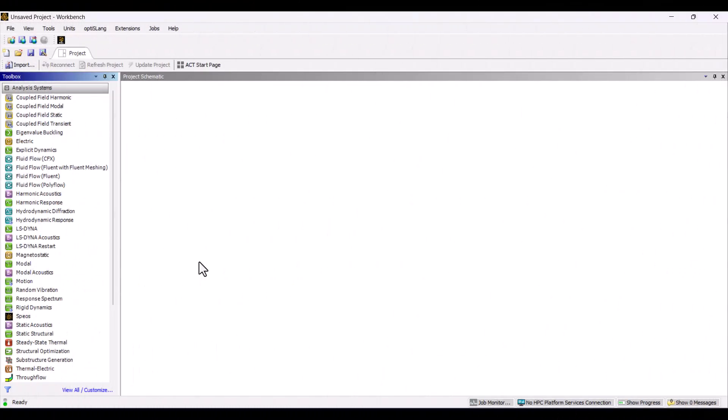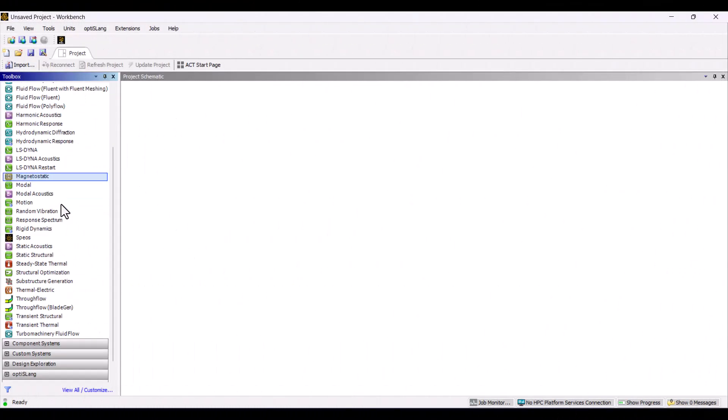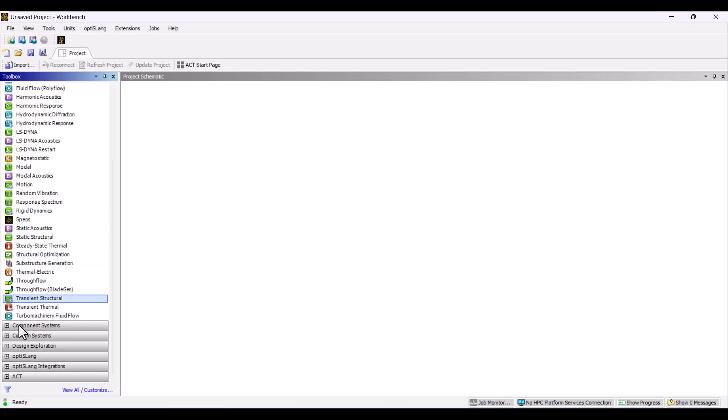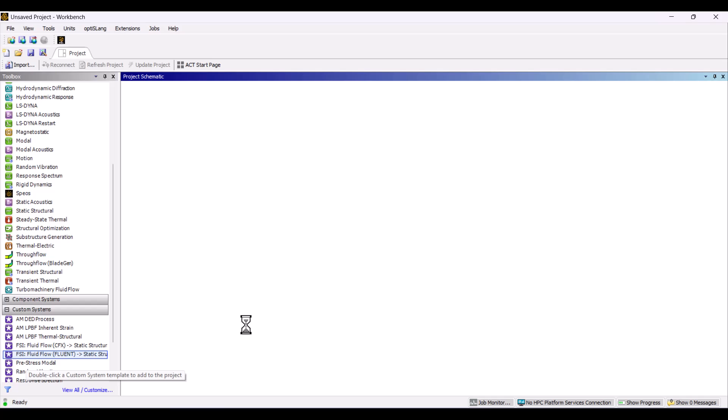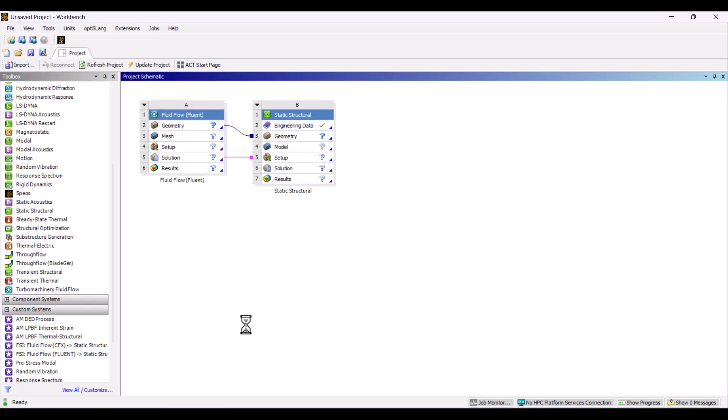Let's start this tutorial on fluid structure interaction using ANSYS. We can find FSI in the custom systems. First, I'll expand the custom system and double-click on the FSI system with Fluent. As shown, the FSI system integrates Fluid Flow and Static Structural modules, sharing both geometry and solution data.